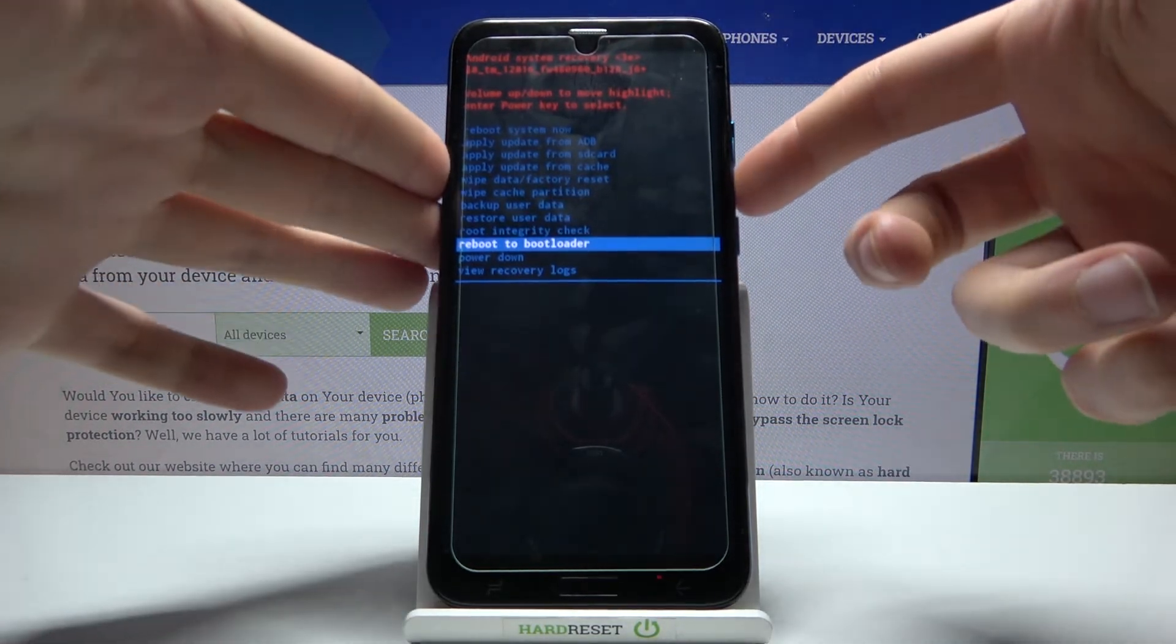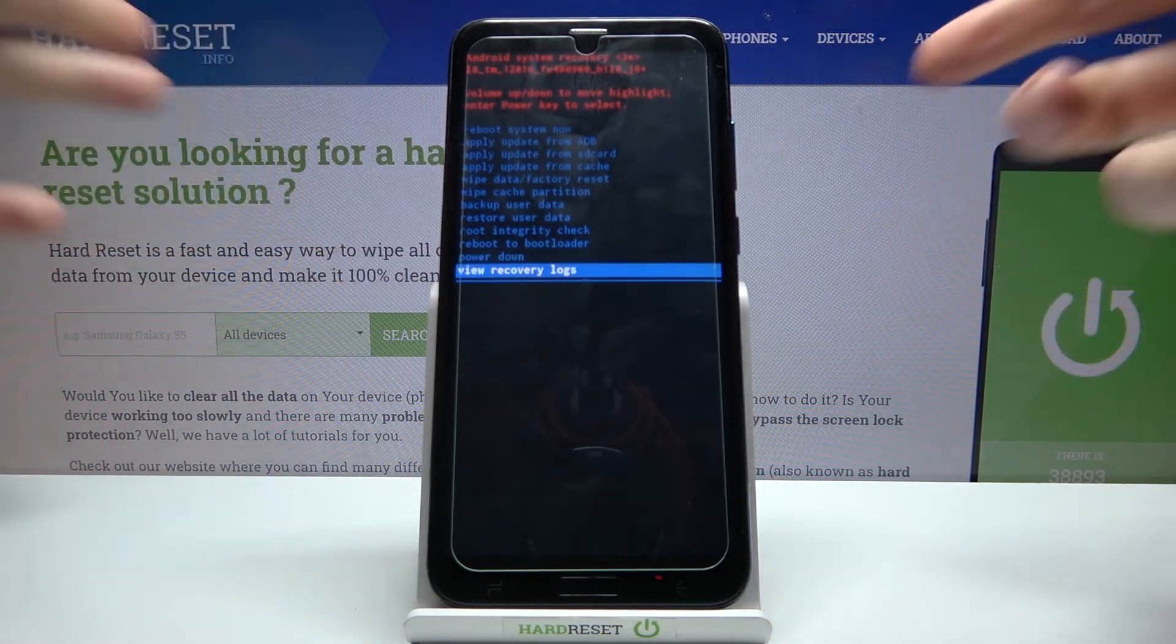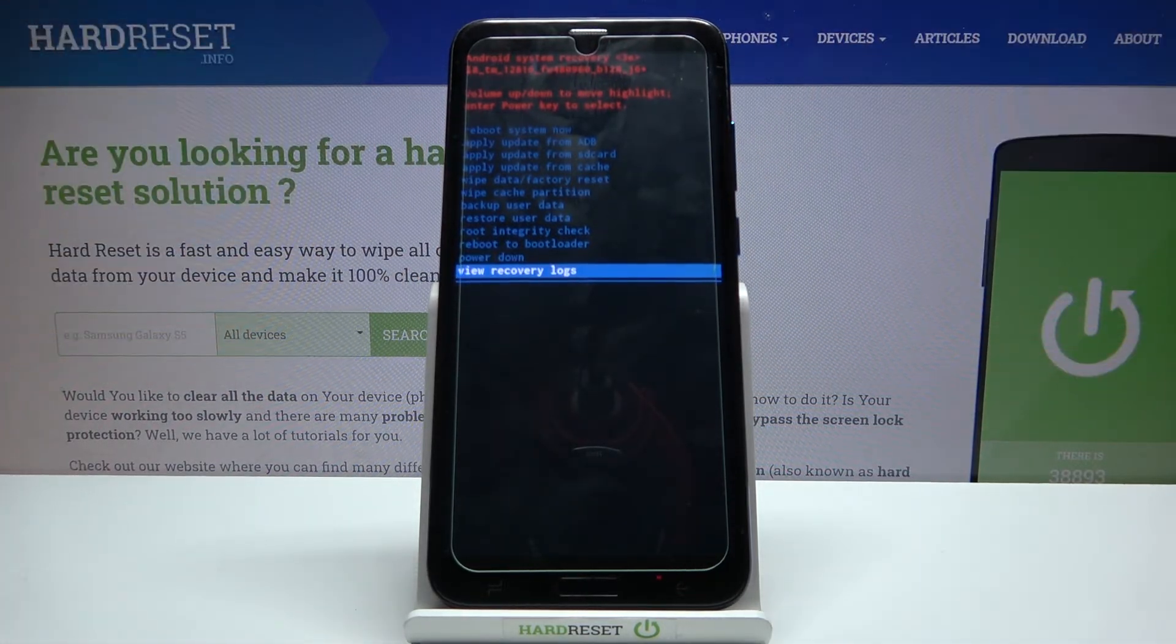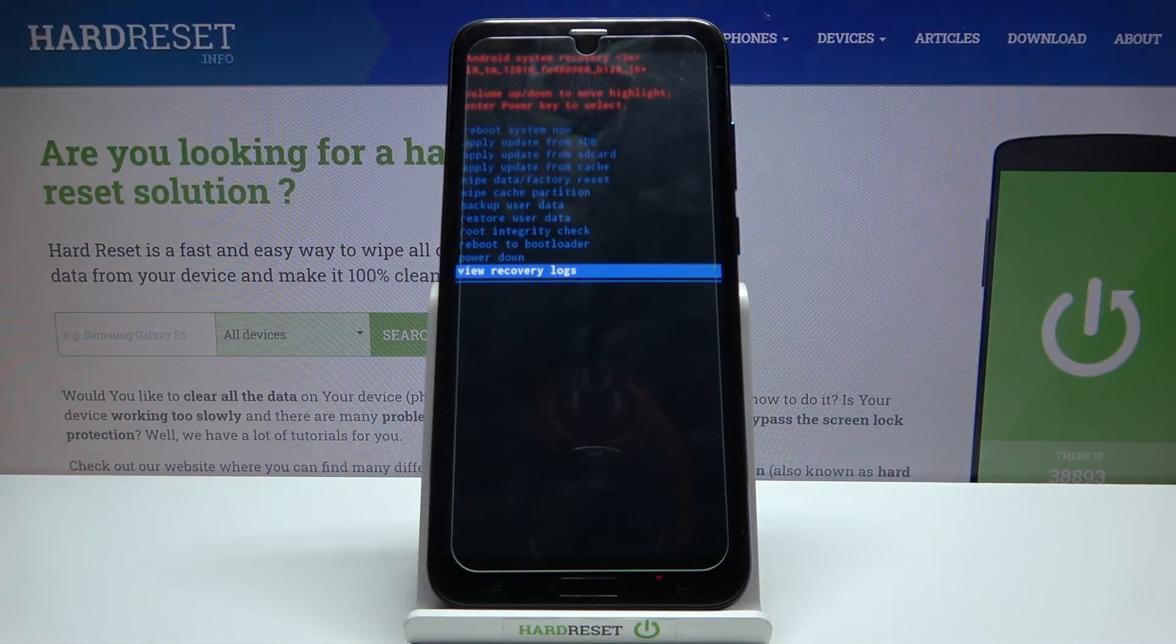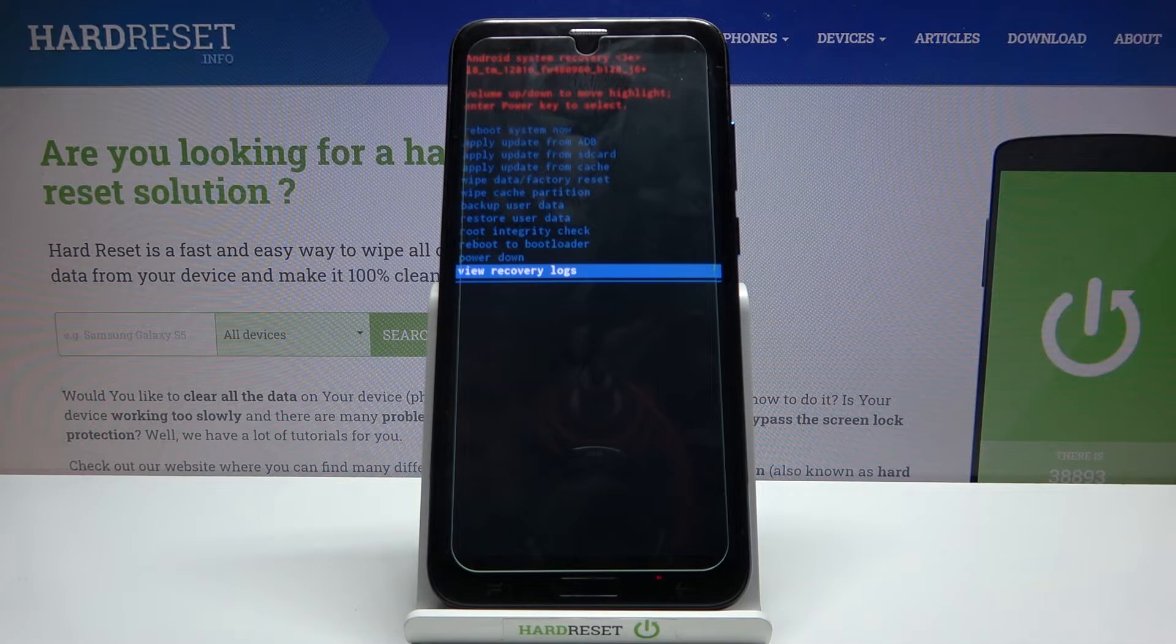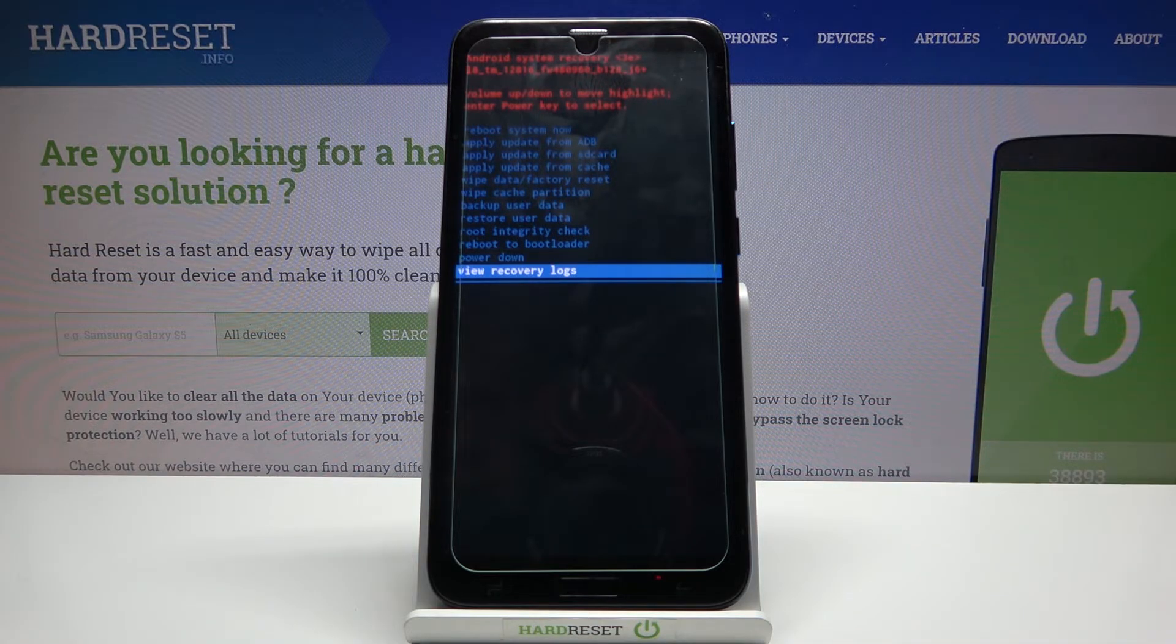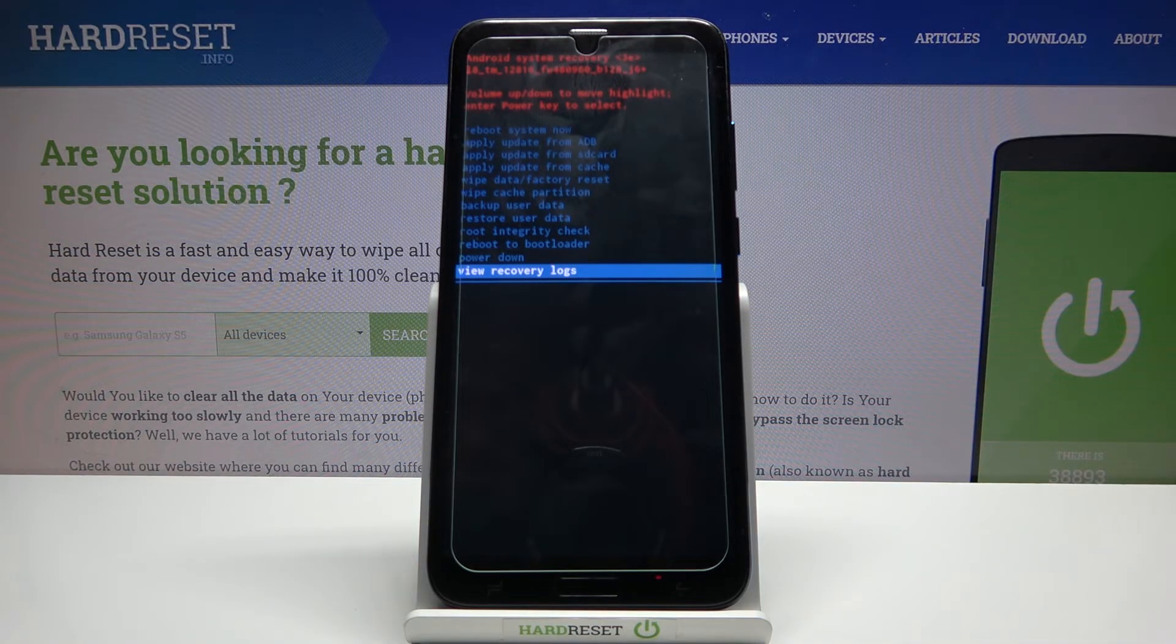Additional options include reboot to bootloader, power down, and view recovery logs. That's it! Thanks for watching. If you find this tutorial useful, don't forget to hit the like button and subscribe to our channel.